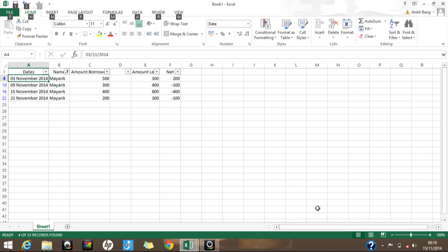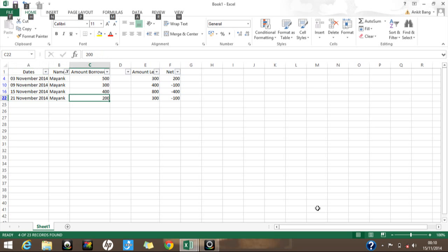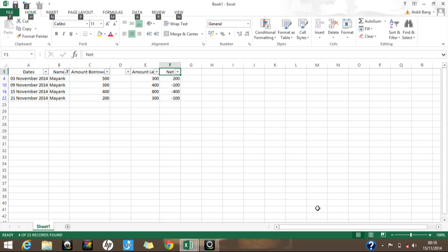The data is now filtered for Myang, showing entries on 3rd November, 9th November, 15th November, and 21st November — the amounts I borrowed and lent to Myang and the corresponding net amounts.